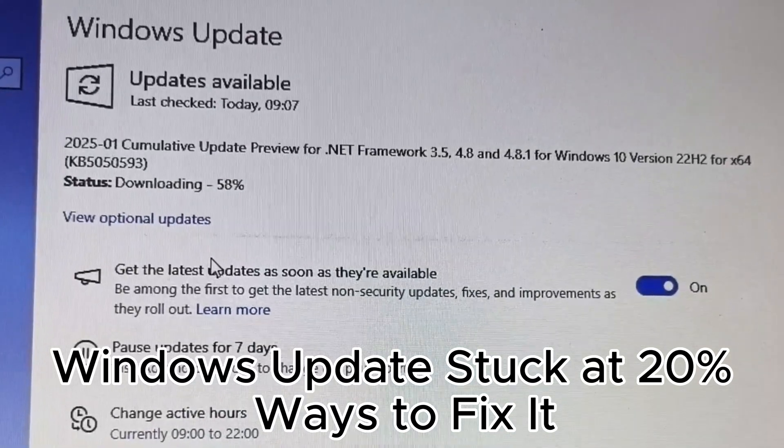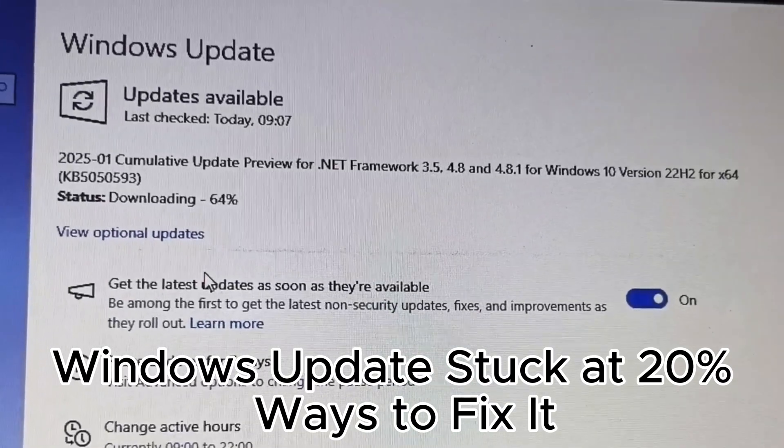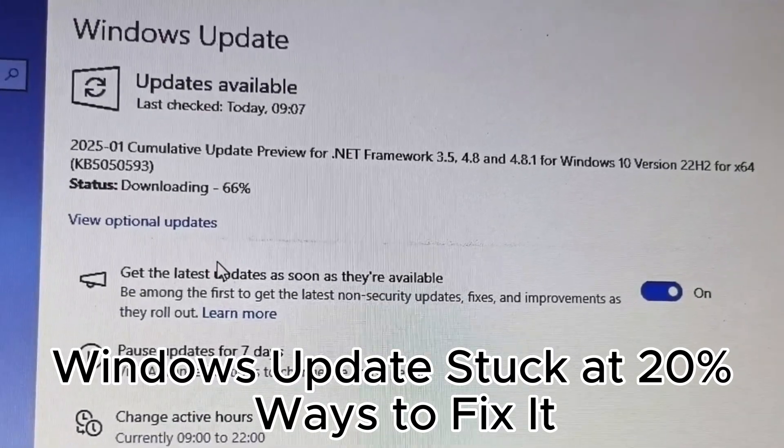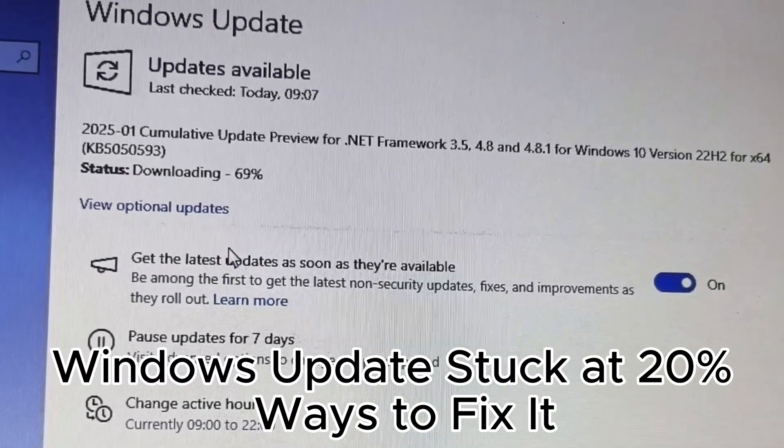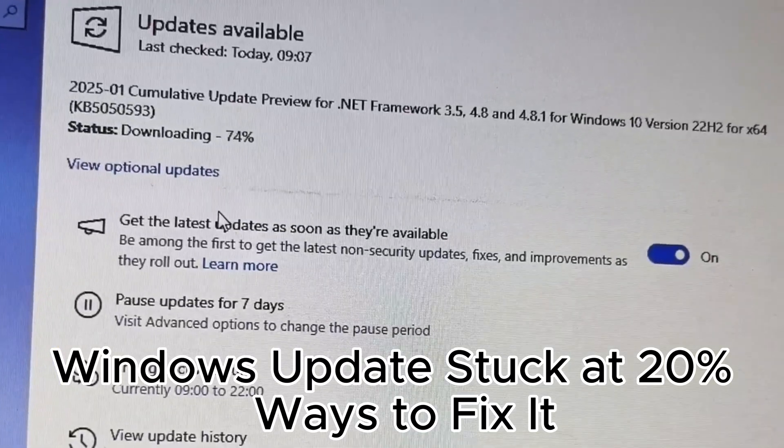24. Check the Windows update log for troubleshooting. 25. Reset Windows update components if updates fail.